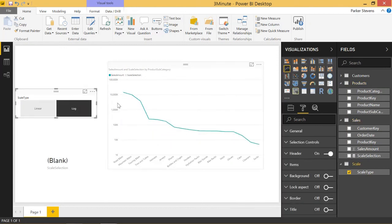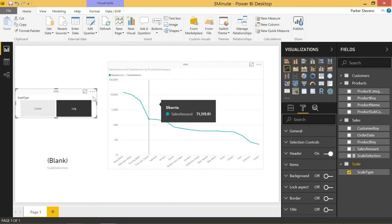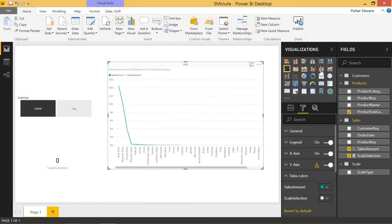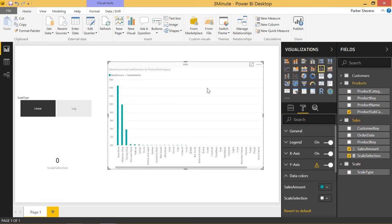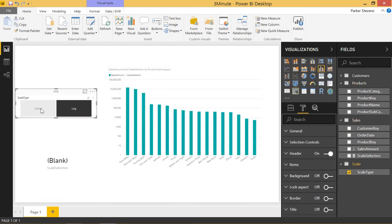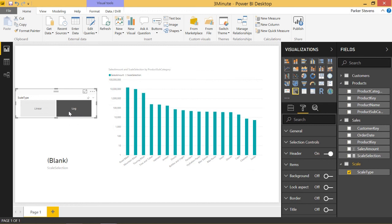So this is kind of a cool trick. Maybe you'll come across the need to do something like this where you want to give your user the ability to choose the scale type that they're looking at on these charts. So if you like this video, make sure you hit the subscribe button and I will see you in the next Power BI 3 Minute Tip.